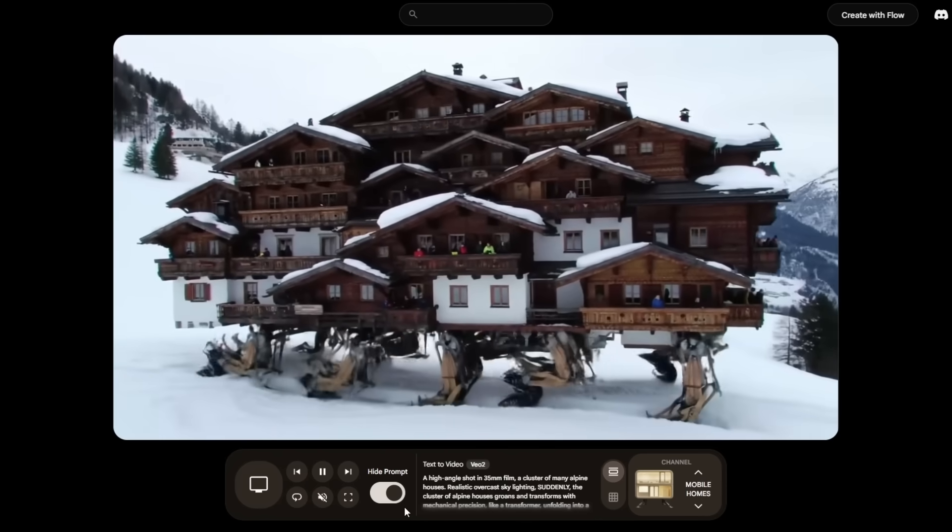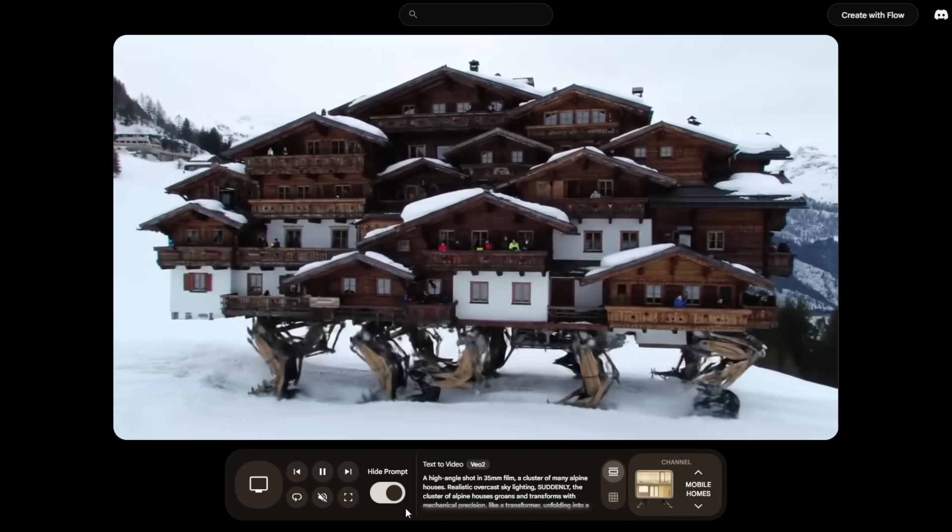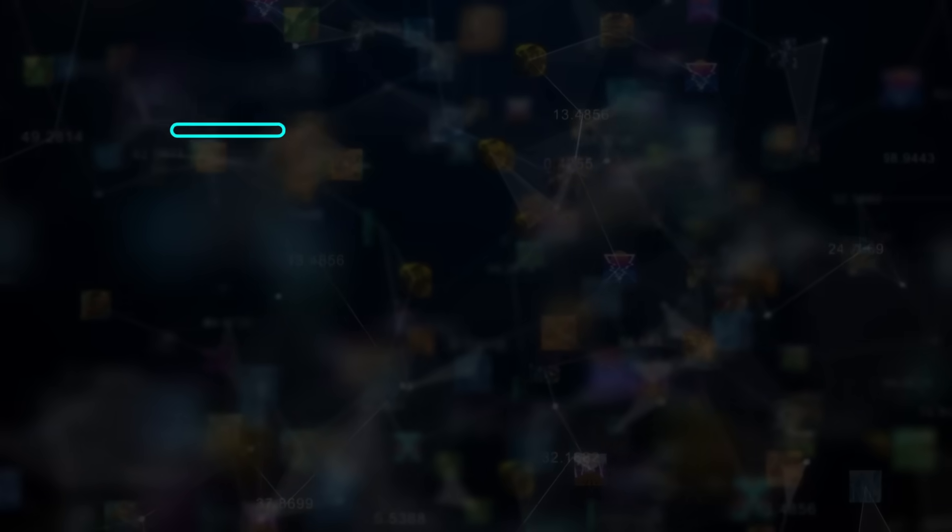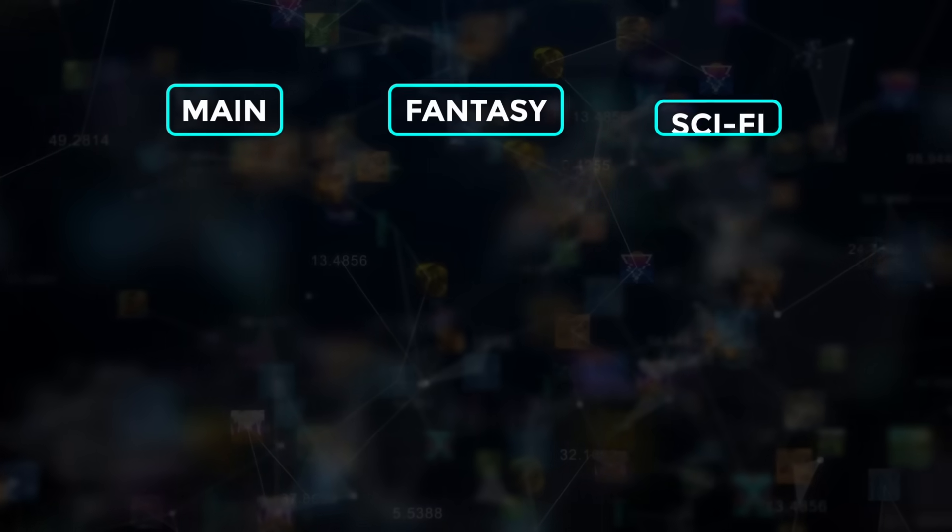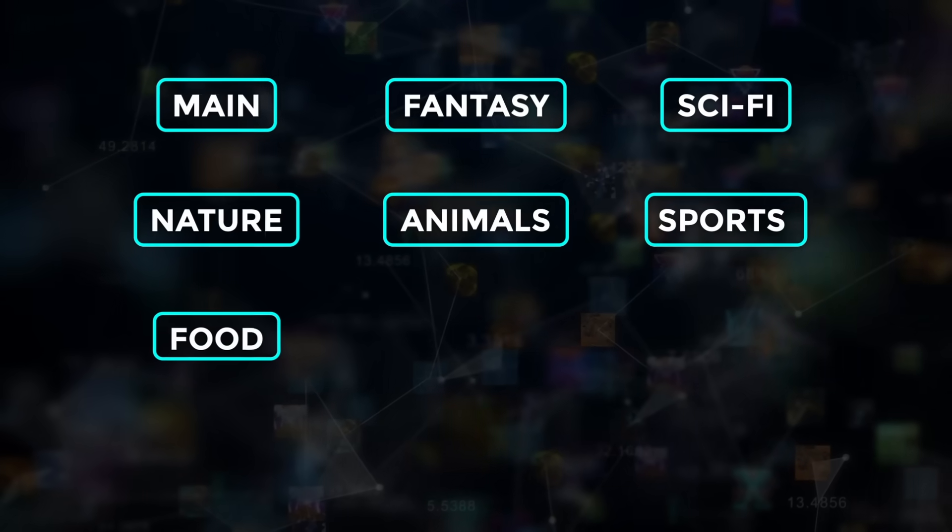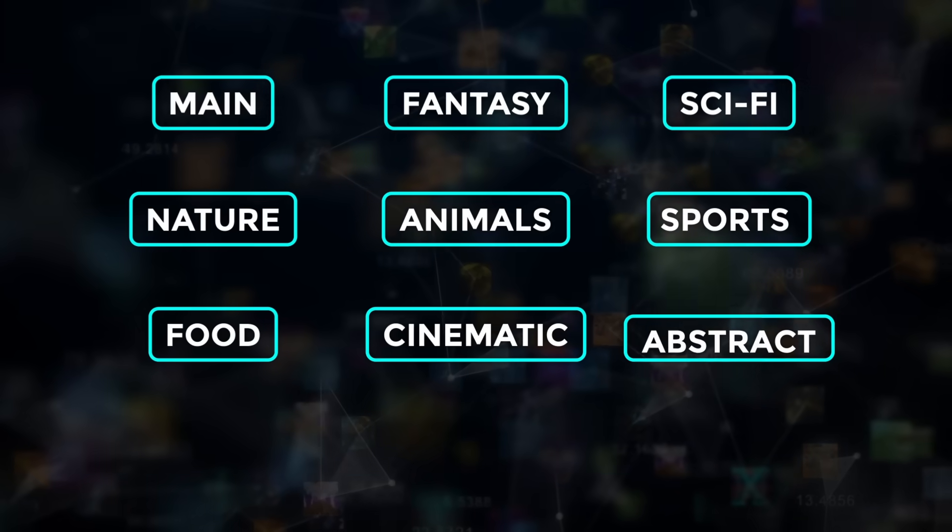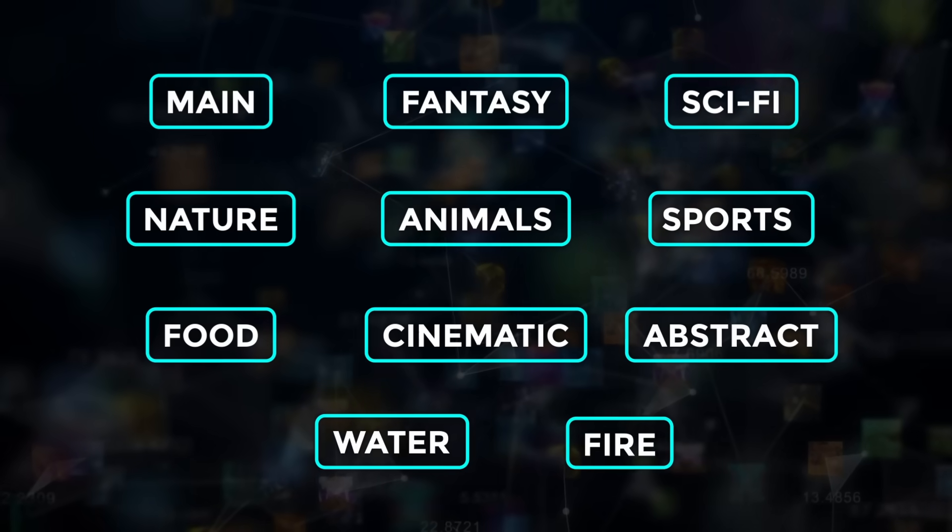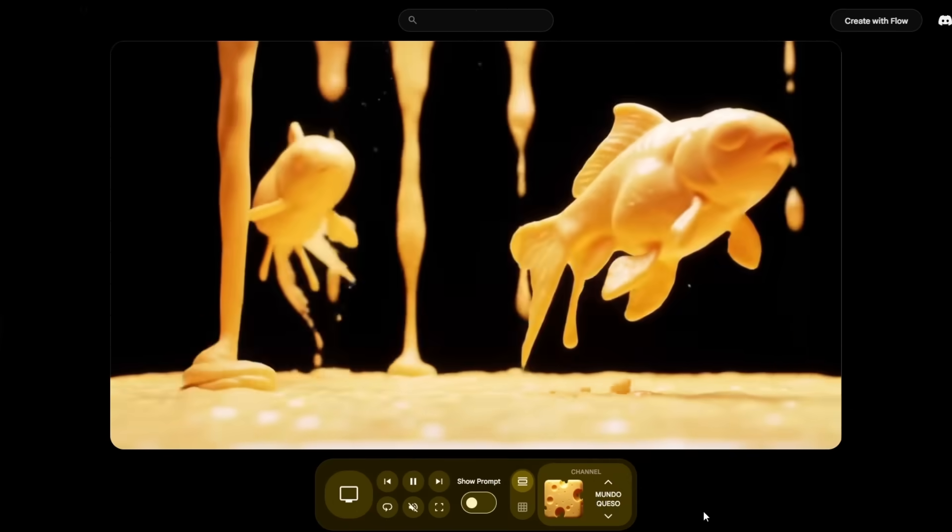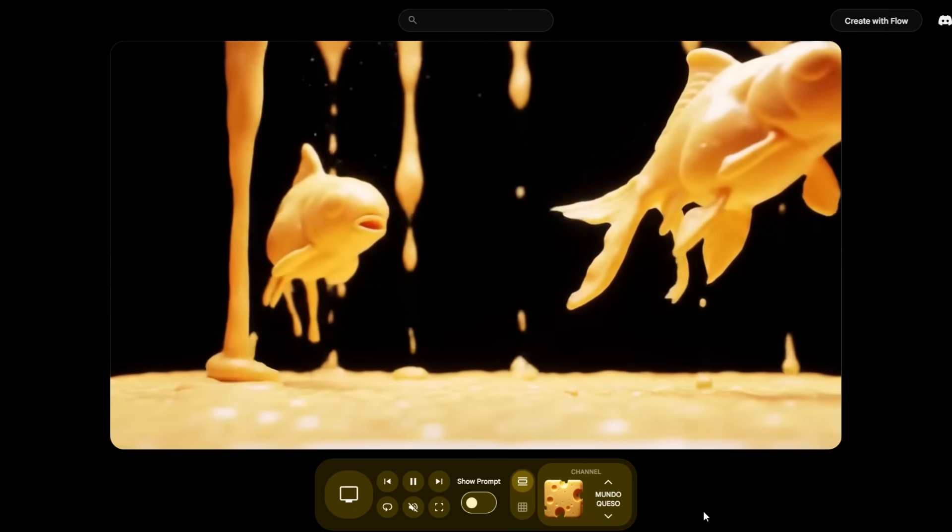You get thematic feeds: main, fantasy, sci-fi, nature, animals, sports, food, cinematic, abstract, water, fire, and yes, an entire channel dedicated to cheese!